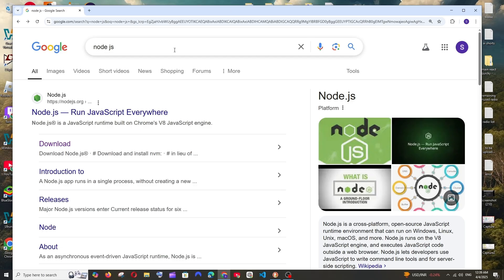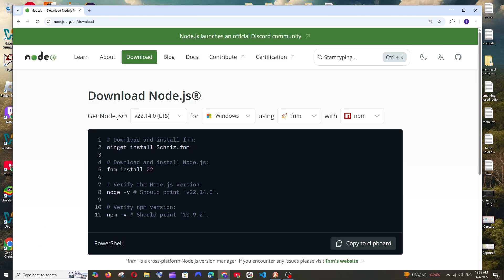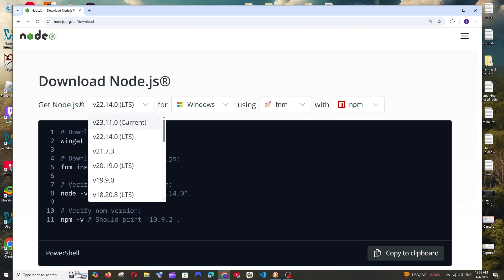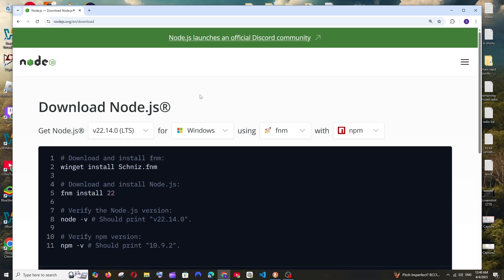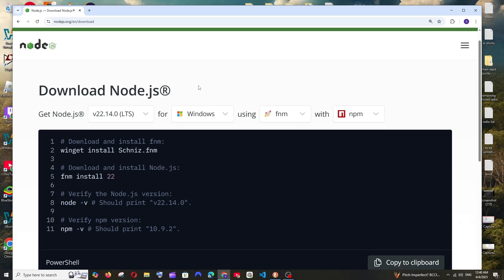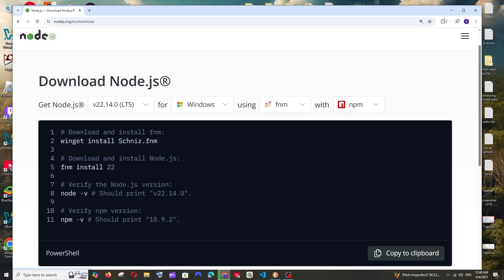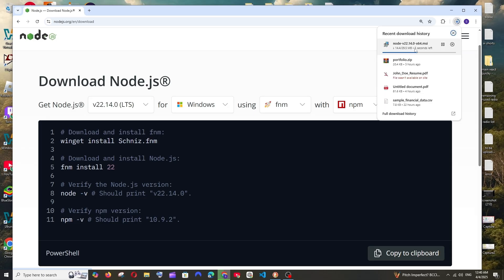First, just Google Node.js and you'll get the official download link. Click it and here we can choose the Node.js version — this is the latest version, version 22. If you click the dropdown you'll be able to see older versions. Leave the rest as default options. Scrolling down, we have the MSI installer as well as the zip file — just click on the Windows installer.